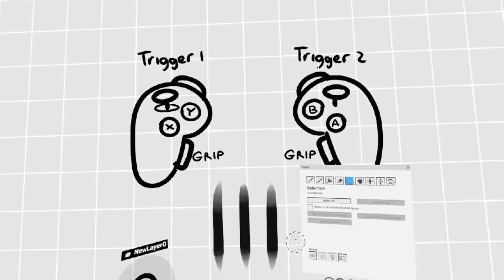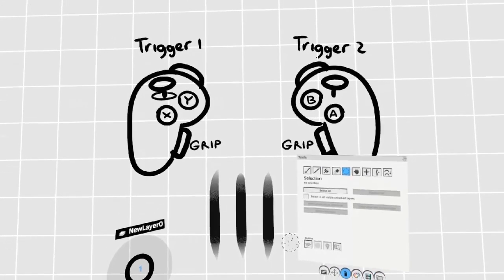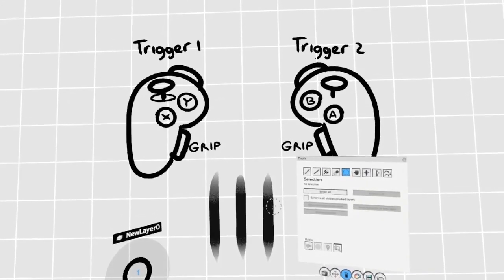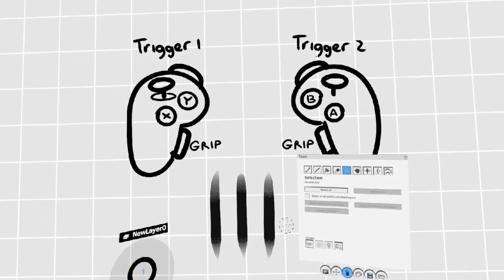Every stroke in Quill is a separate mesh that can be selected. You can't select one part of a stroke, but not the other.